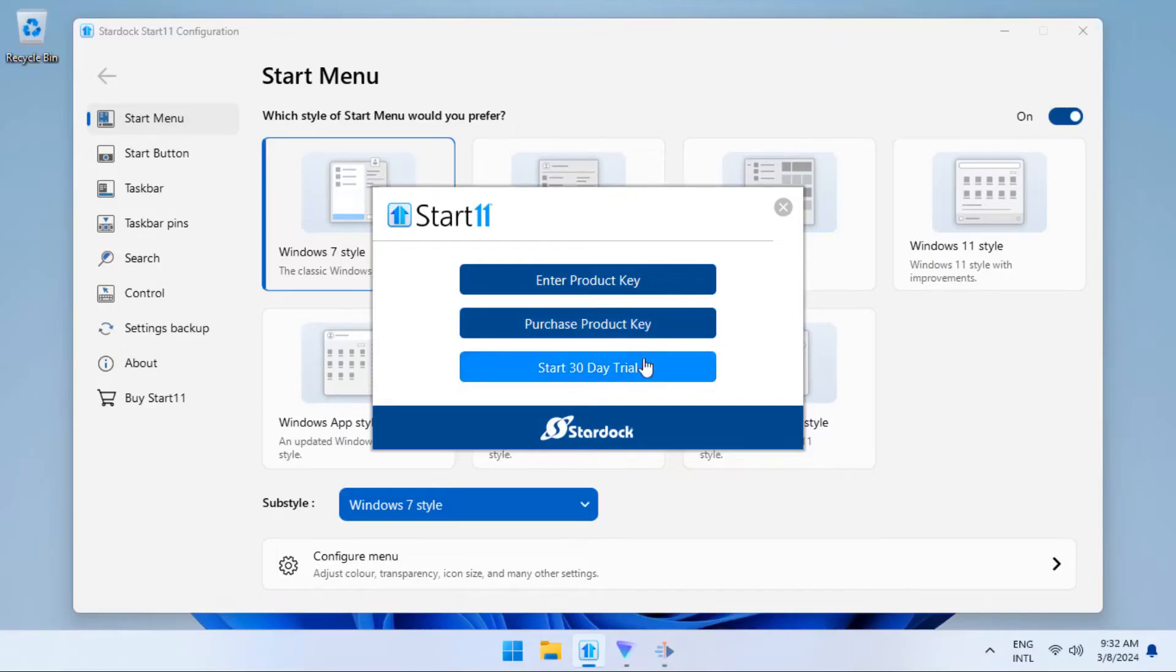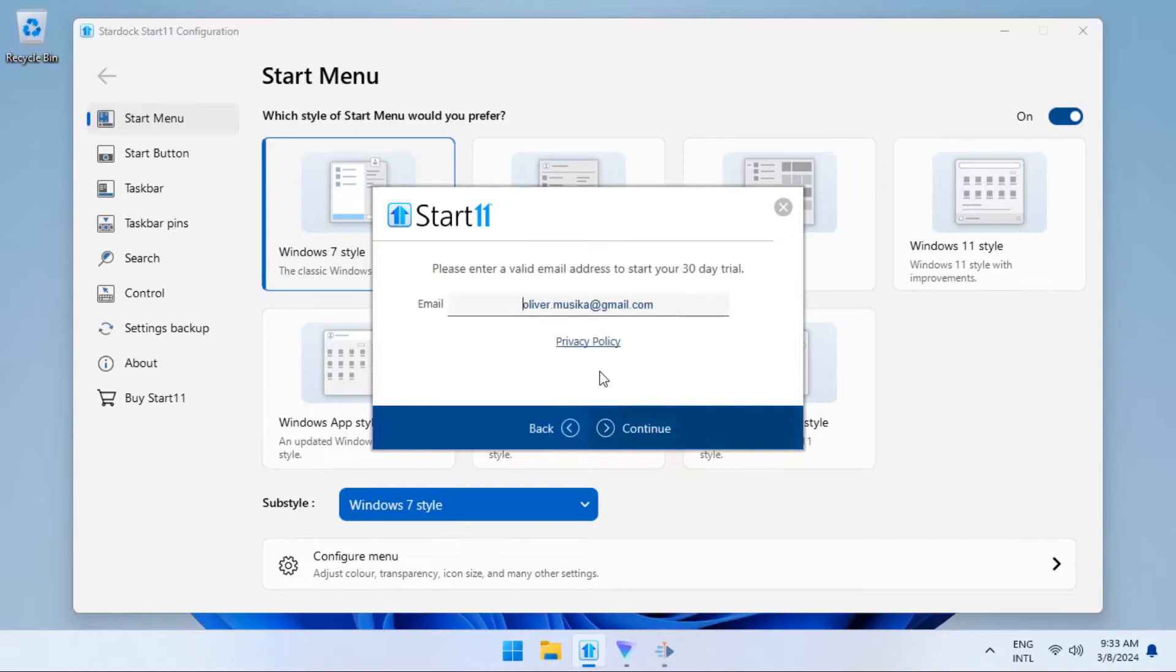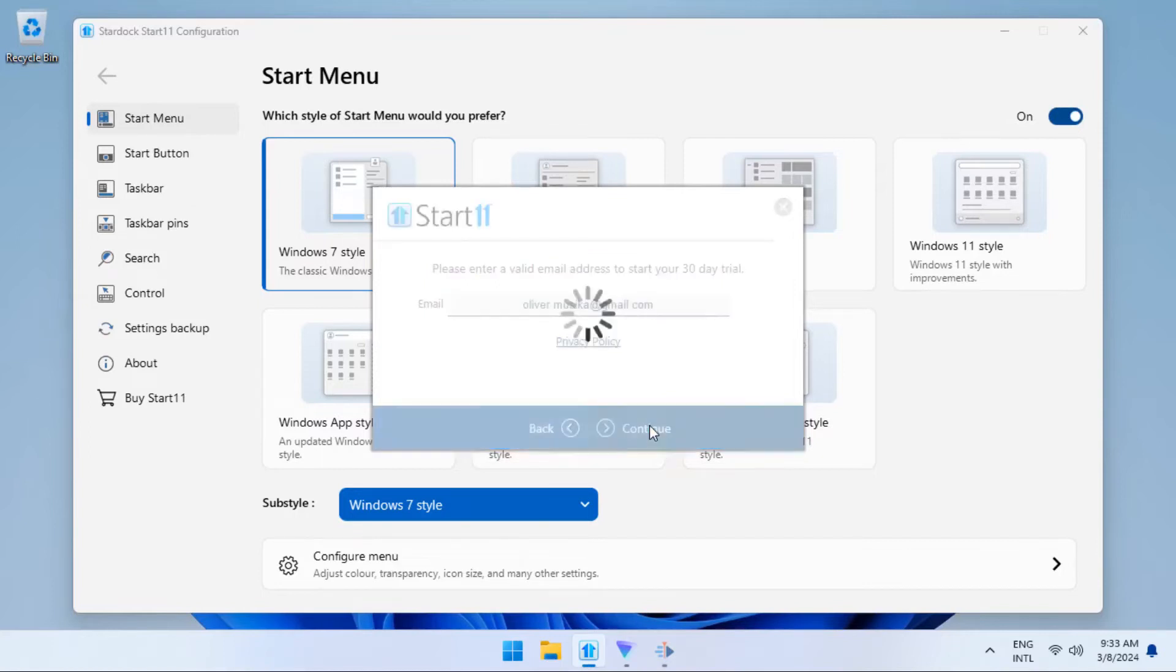After a restart, the next thing you're going to do is click on a free trial and register with your email.